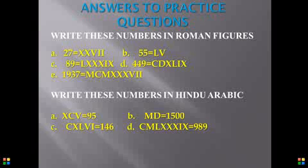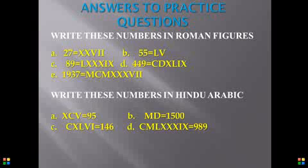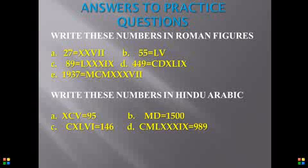And remember that when you are writing in Hindu Arabic, make sure you identify the numbers that you need to subtract first. Like if you have a smaller number before the bigger one, make sure you subtract to get the number for it. The last one that you also need to remember, whenever you are writing from Roman numerals to Hindu Arabic, make sure you expand the number first and get your answer.